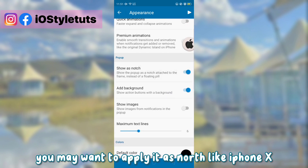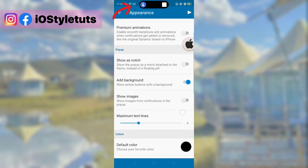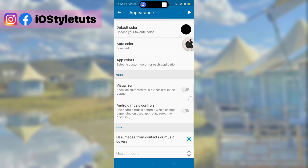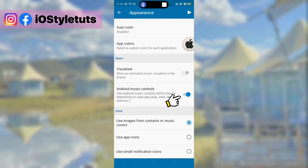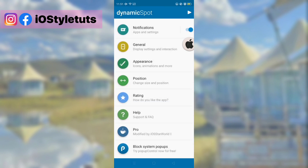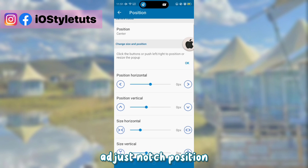You may want to apply it as a notch like iPhone X. Adjust notch position.